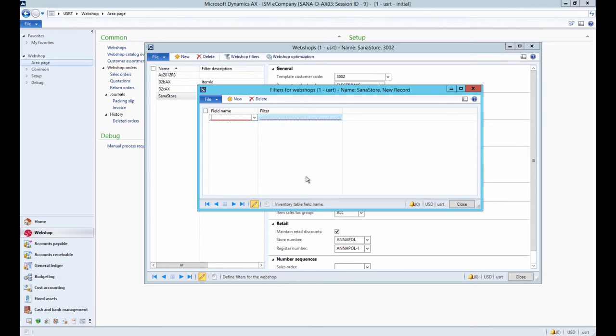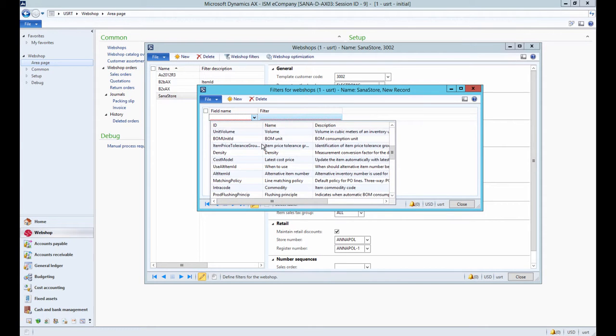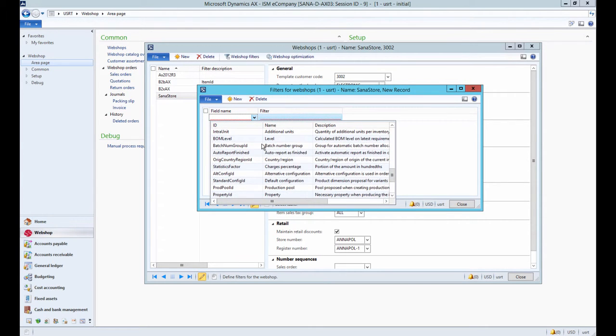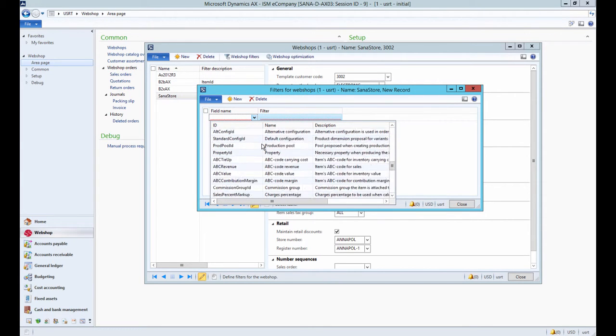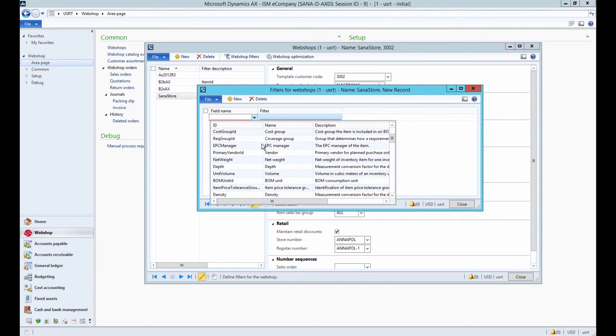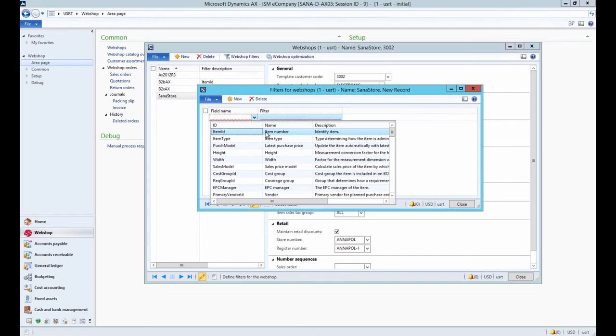For example, if you have several webshops and you want to show only products from a certain brand in each webshop, then you can set up webshop filter for this brand.